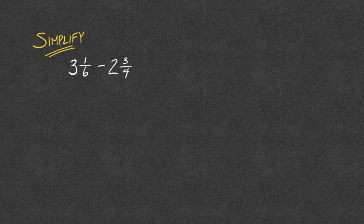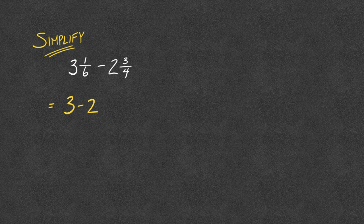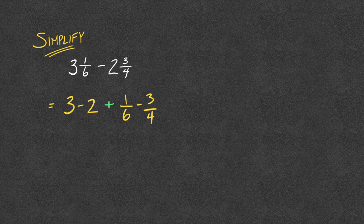We could look at it as calculating your 3 minus your 2, deal with your whole numbers. And then what we have to do is put together, and so I'm going to put in a little add here. Then we need to put together the 1/6 subtract the 3/4.